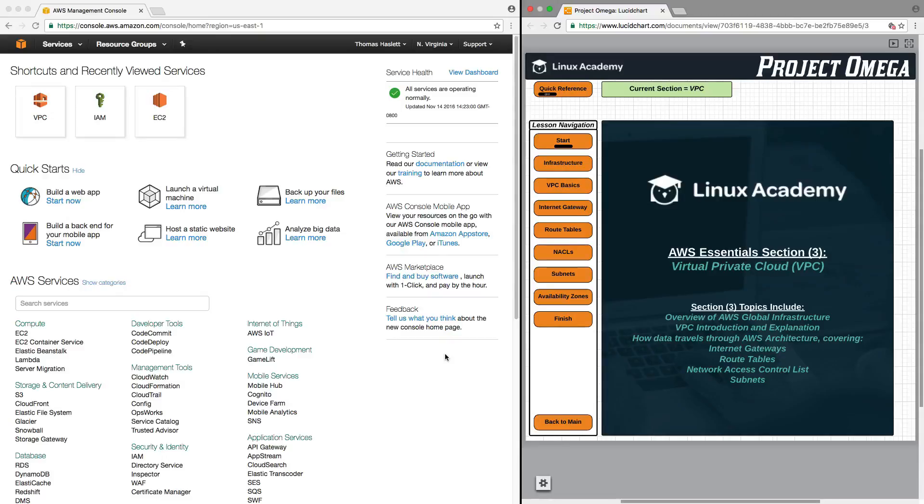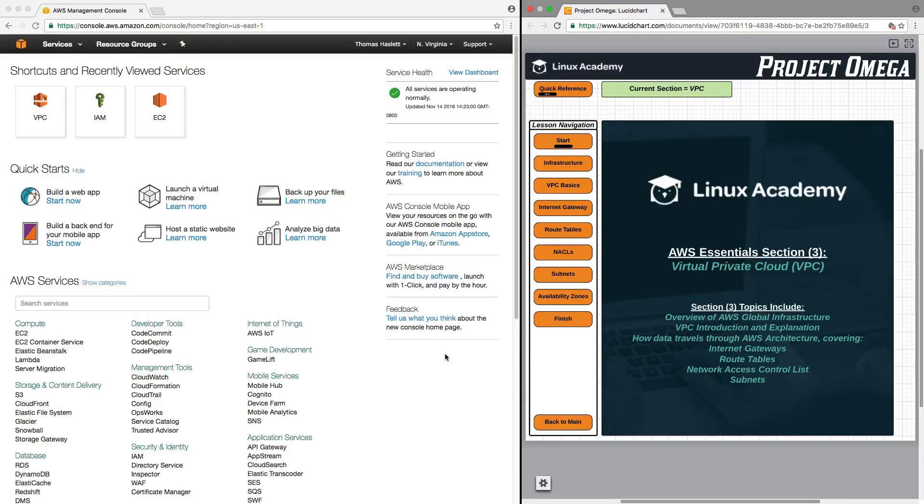The topics we're going to cover in this section include an overview of AWS Global Infrastructure, VPC Introduction and Explanation, how data travels through AWS Architecture covering Internet Gateways, Route Tables, Network Access Control Lists, and Subnets.